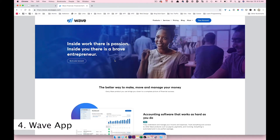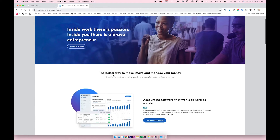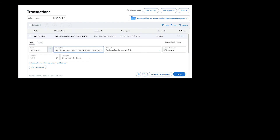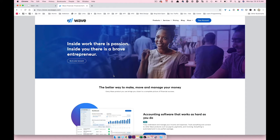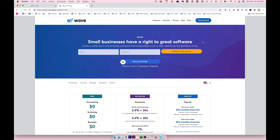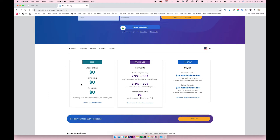Wave is where I do accounting for my business. Expenses flow from our bank accounts into Wave, I categorize them, and at the end of every quarter my accountant handles payroll for my husband and me. At year-end I send her the profit and loss statement and other financial paperwork directly from Wave. It's free for how I'm using it — I use it for expense tracking and receipts.